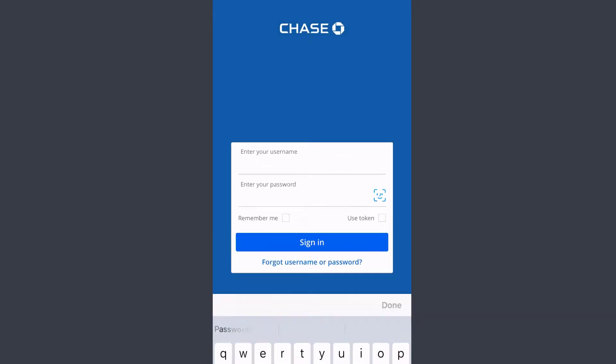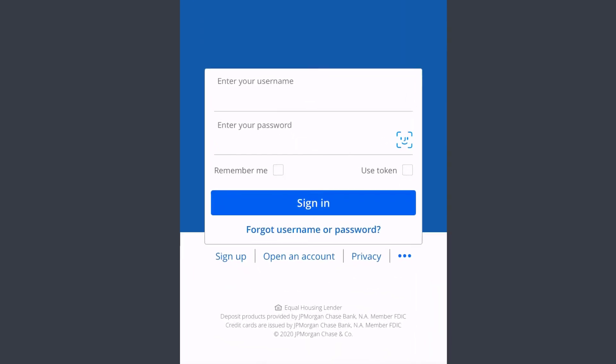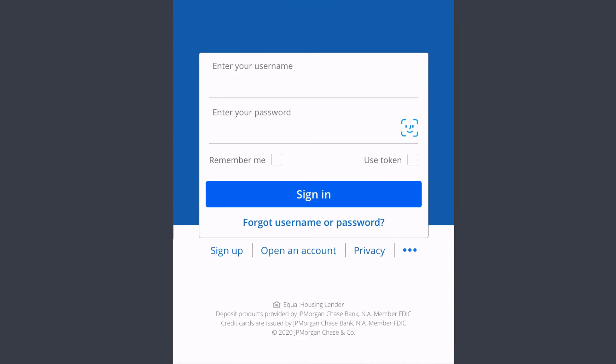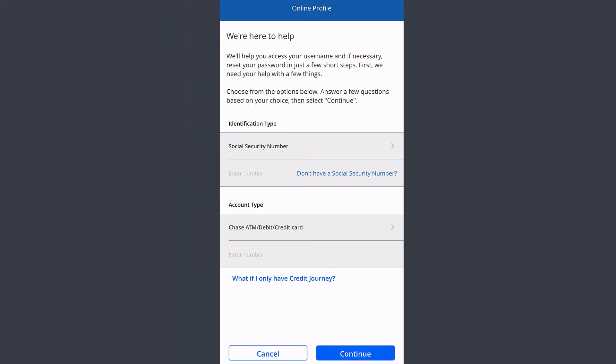If you forgot your username or password, you can reset or recover it by tapping the option 'Forgot username or password' below the sign in option. Once you tap that option, you'll be taken to a different page where if you follow all the steps provided, you can successfully reset your username or password.